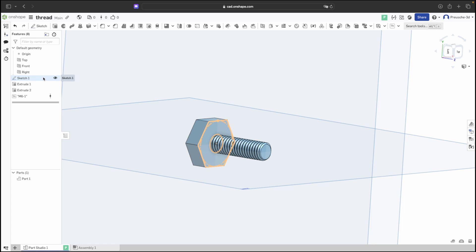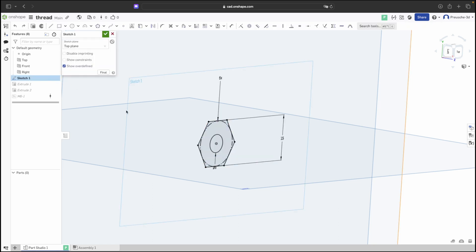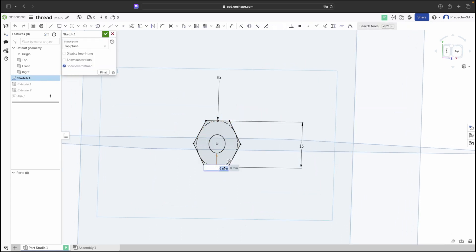A tip for 3D printing these threads. Slightly reduce the size from the standard measurements. This allows for printability and ease of assembly.